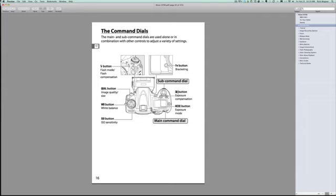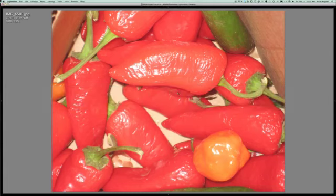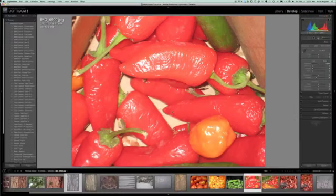So if you'll go to that, you can underexpose it or overexpose it and make sure that you don't have too many blinking highlights. Now notice I didn't say no blinking highlights. I said too many. And what too many is, is kind of up to you to be the judge of. But let's look at another photo here.